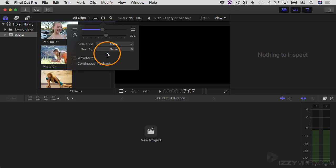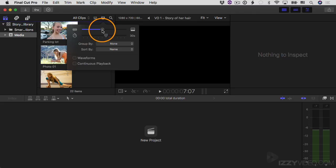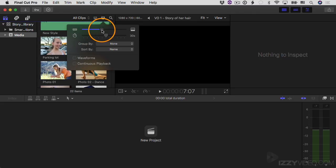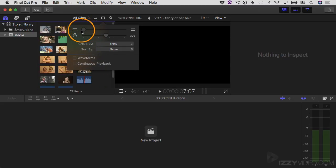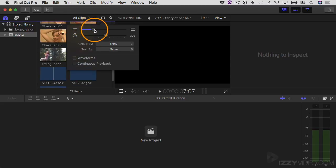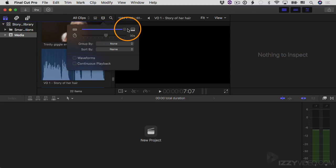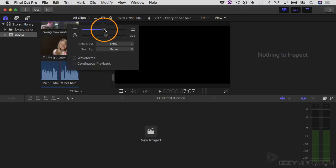Up here you have the slider for clip height. I'm going to click and drag it to the left — you can see I can make the height of each clip smaller. It's just a visual representation of the clips in the browser, so I can see more clips at the same time, but I can't really see detail. If I want more detail, I can drag it to the right to see more detail, but fewer clips per view.